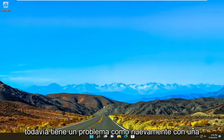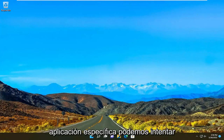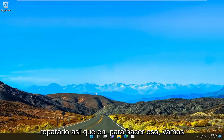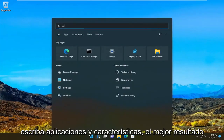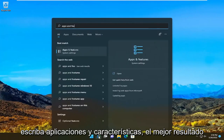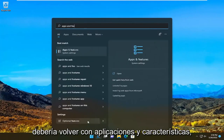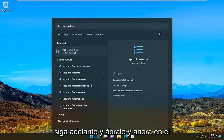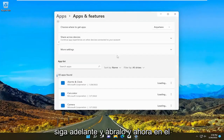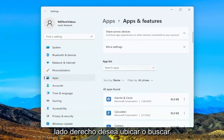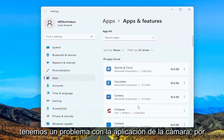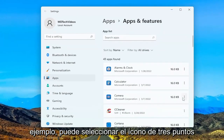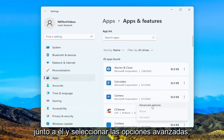If you're still having an issue with a specific application, we can try to repair it. So in order to do that, go ahead and open up the search menu and type in apps and features. The best result should come back with apps and features. Go ahead and open that up. Now on the right side, you want to locate or search the apps list for whatever app you're having a problem with. So let's say we're having an issue with the camera app, for example. You're going to select the three-dotted icon next to it and select Advanced Options.